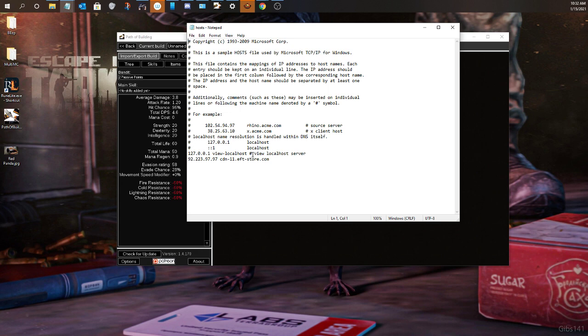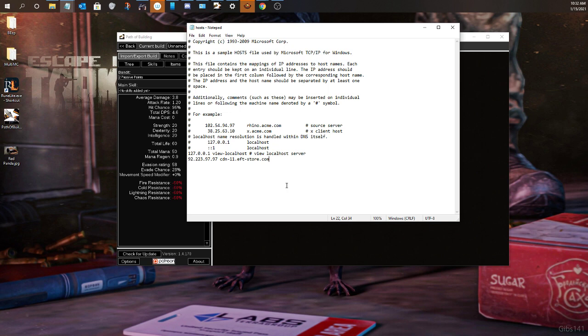Everything after localhost, go ahead and delete it. It's going to have some random IP address with a URL. Go ahead and delete everything. If you've came in here in the past and you had something here to save, go ahead and save it.